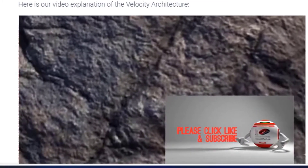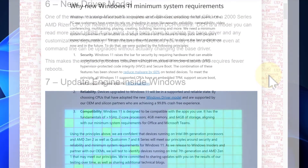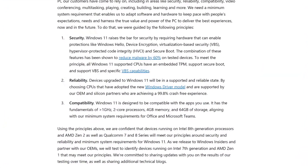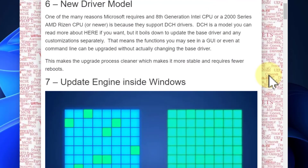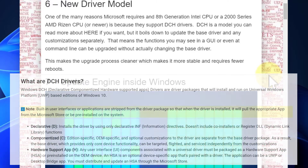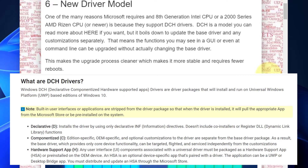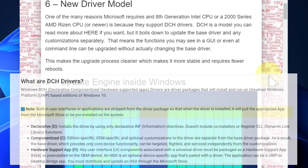New driver model — that's kind of neat. It's one of the excuses Microsoft used for requiring 8th generation Intel CPUs or 2000-generation or newer AMD Ryzen CPUs, and that is DCH drivers. DCH is a model for drivers that developers split into two parts: a core function and customizations. Developers or Microsoft could change the core driver without changing what you see, or change what you see without changing the core driver underneath. That makes the upgrade process a lot cleaner and the system a lot more stable without reboots.